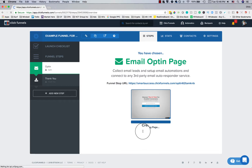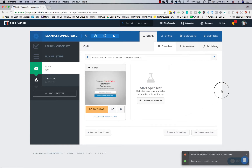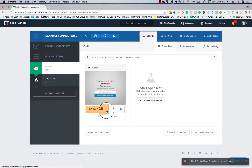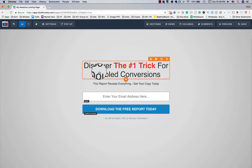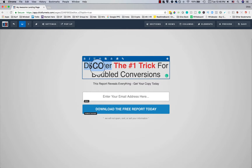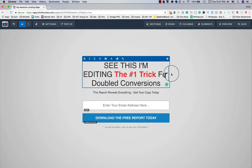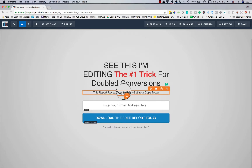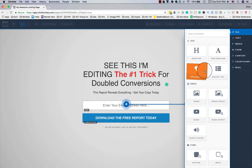ClickFunnels creates the page for you and keeps it simple — there aren't a lot of distractions. The main button that stands out is 'Edit Page.' When I click it and hover over elements, a little box appears allowing me to click and edit content directly. There's also a little plus button to 'Add New Element,' which opens a sidebar with different things you can add: headlines, sub-headlines, paragraphs, bullet lists, and more.